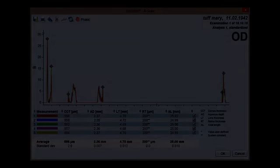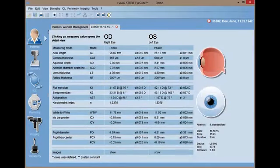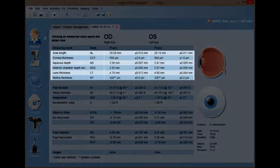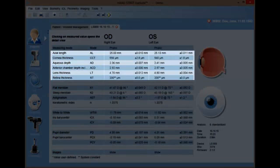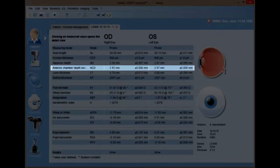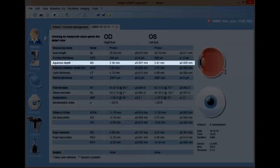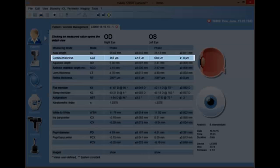All length measurements are displayed in the iSuite results overview page. A specialty is the ACD measurement as it is separated into CCT from the epithelium to the endothelium and AD or aqueous depth from the endothelium to the anterior surface of the lens. AD and CCT measurements are separated to grant the user the capability of independent analysis.